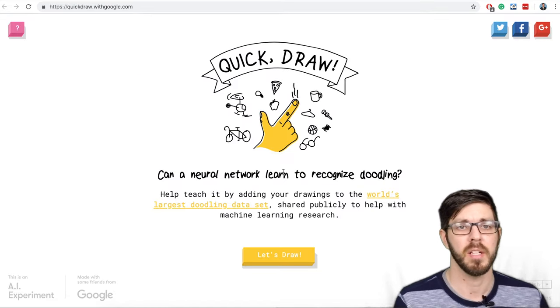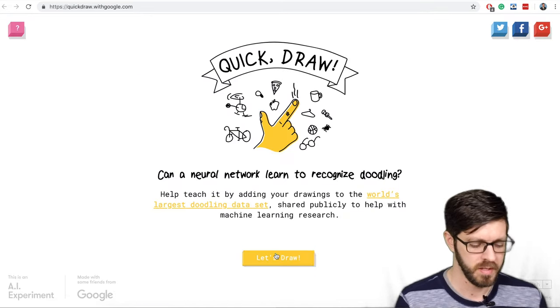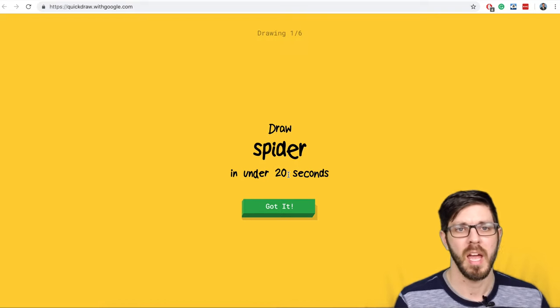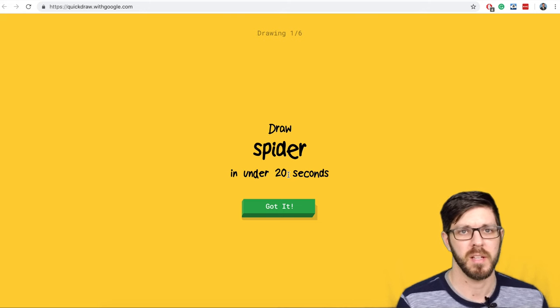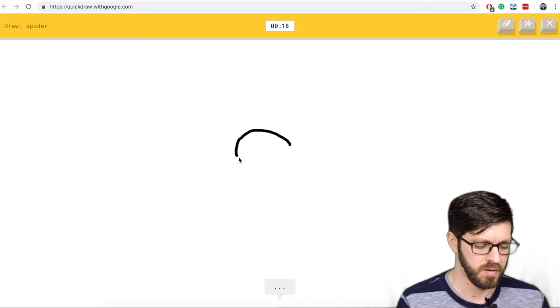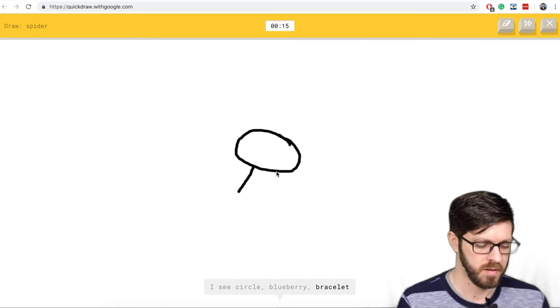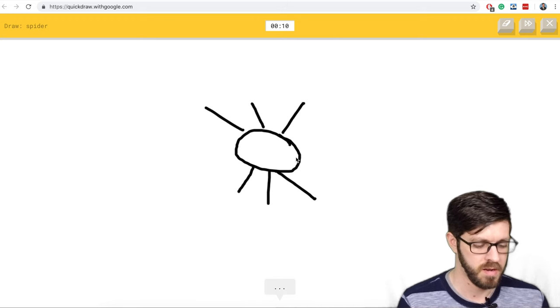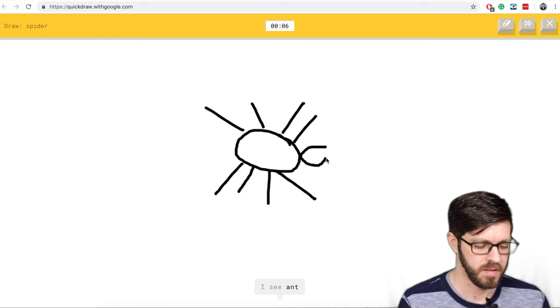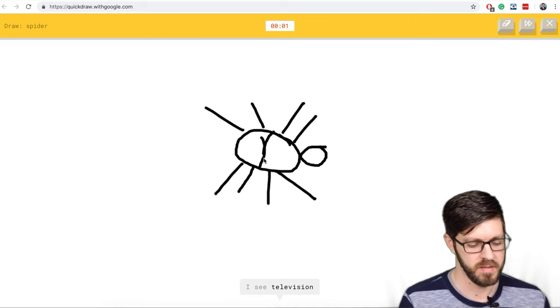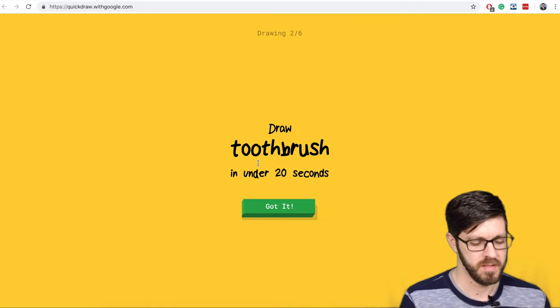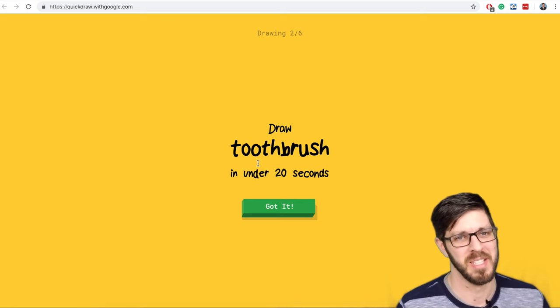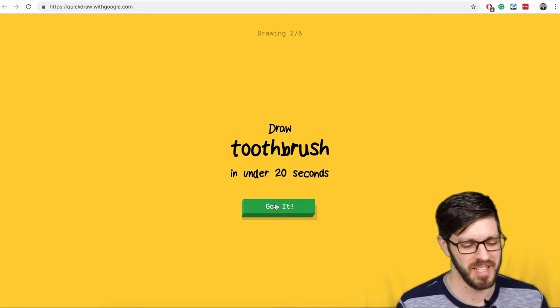So it says draw a spider and it wants you to do a short version. That way it has a basic version to compare it to. I see circle or blueberry or bracelet or hockey puck. I see flying saucer or sun. Well I have no clue what you're drawing. I see hula hoop or alarm clock or wristwatch or satellite. I see television. Sorry I couldn't get it. Okay I didn't draw a very good spider apparently.